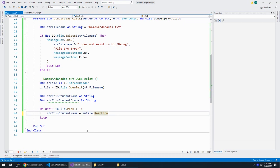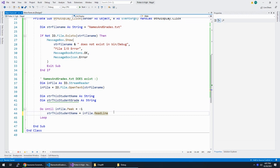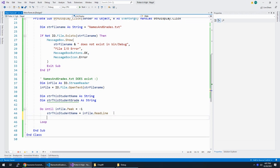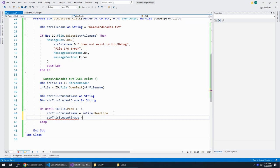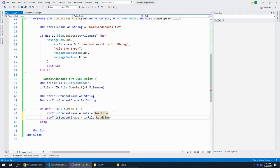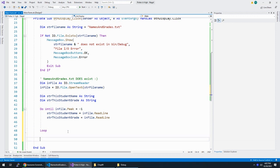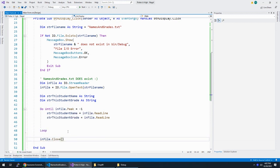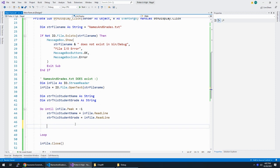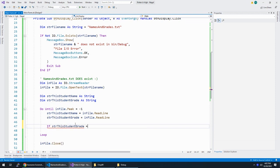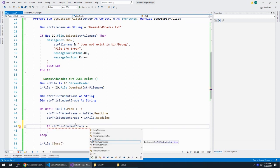And then I can say str this student name is equal to in file dot read line. So I'm going to read the first line, which is the student's name. I just read Helen and then I'm going to read the grade str this student grade is equal to in file dot read line. That just reads through everything. Let's not forget after our loop here, we need to in file dot close. Don't want to forget closing this up when we're done reading it.